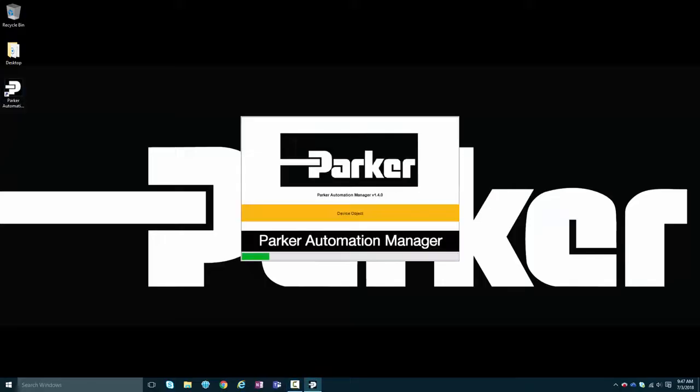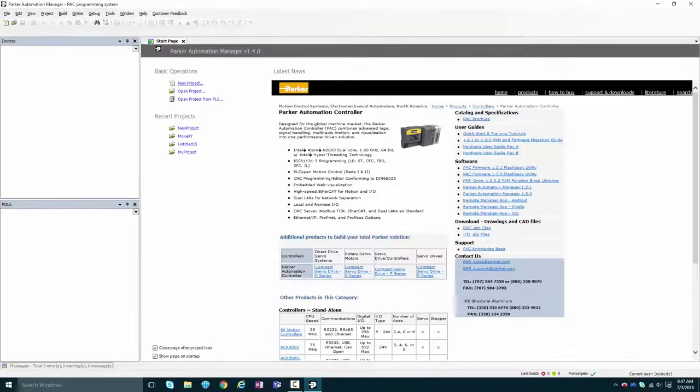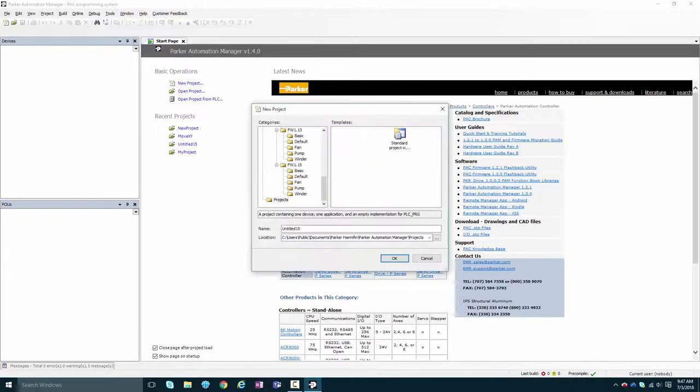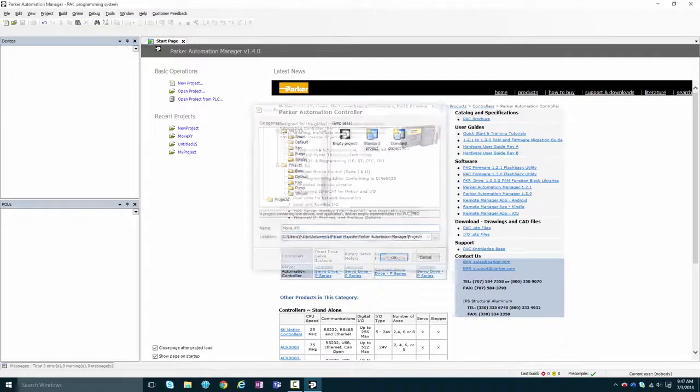First things first, open Parker Automation Manager. Select new project, new standard project, and name your project.